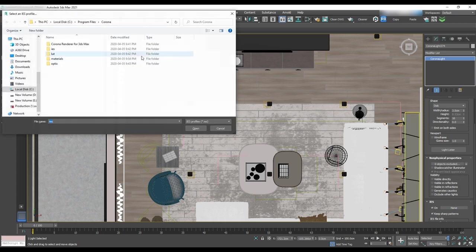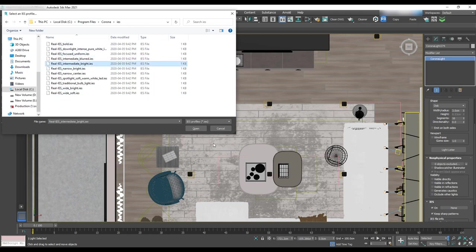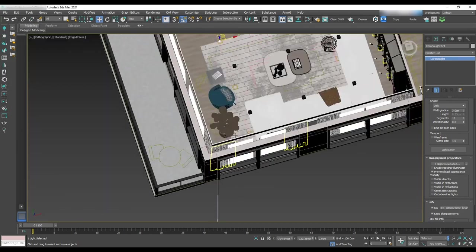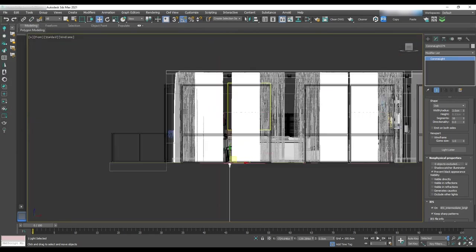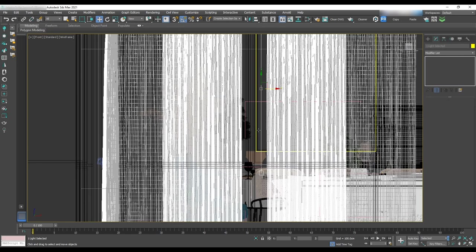In the IES map, go to the folder that we have corona IES map and select intermediate bright. Then in the top and front view, set it for one of the pot light objects.